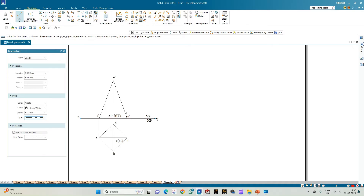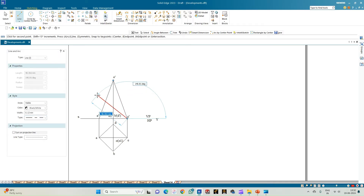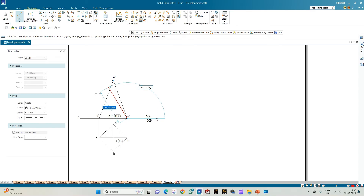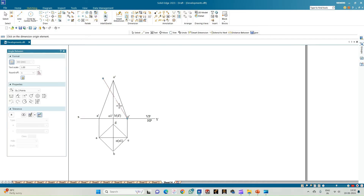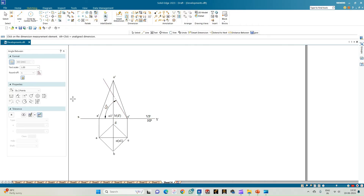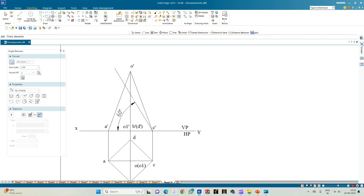From the extreme right corner, draw a line making an inclination of 60 degrees with respect to HP. Here the angle is shown with respect to VP, so enter it as 120 degrees. Then use 'angle between' and measure — this angle is equal to 60 degrees.